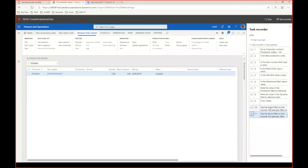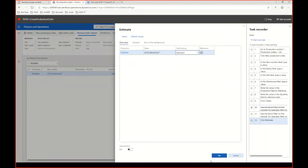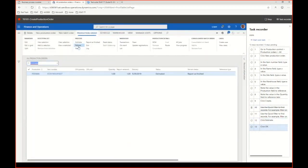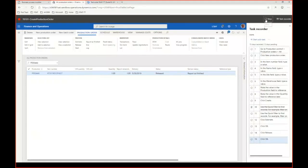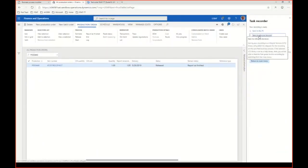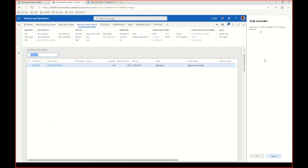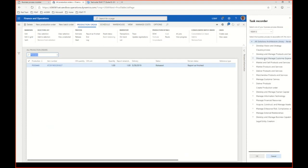If I make a mistake I can just delete that step and continue. After filtering to ensure only one order remains, I can proceed with the next steps: estimate, then release. Once done, I can stop the task recording and save it to Lifecycle Services, which connects Dynamics to the BPM libraries. There I select the right position in the BPM — the library is Regression Suite T1, and under production planning I overwrite the Create Production Order entry.